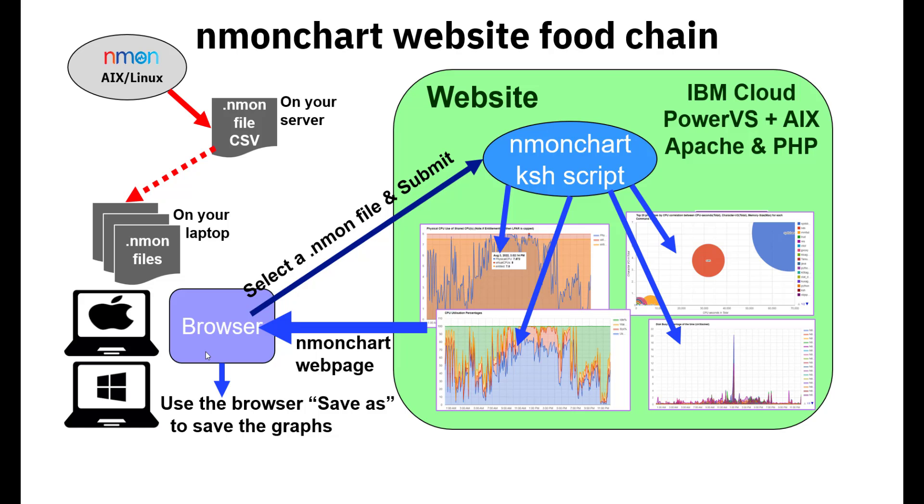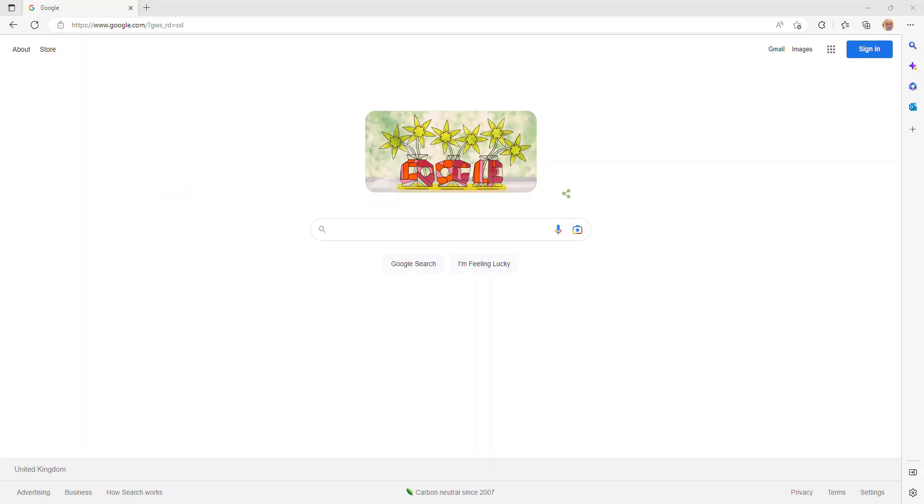If you stop your browser or stop your laptop or whatever, then all the graphs have gone. If you want to save those graphs, then you have to use the save as feature of your browser, and that will save the HTML file, and you can go and look at it later by just opening that file again with your browser.